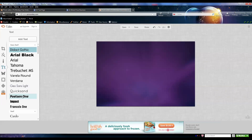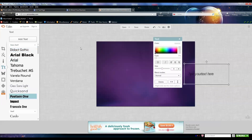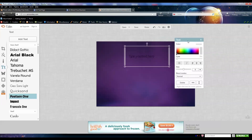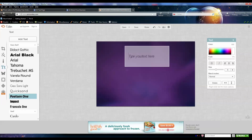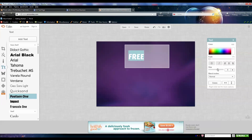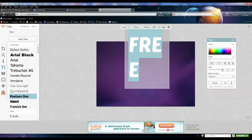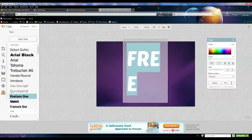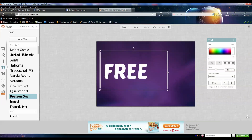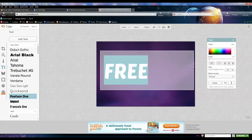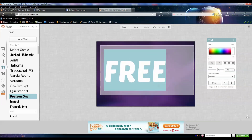Next I'm going to start adding my text. I click on the text icon, use 'Poets' font, and click 'Add Text.' I'll move the text box to make room. I change the text color to white and start typing in the word 'free.' You can change the size by highlighting and adjusting, and you can also drag the edges of the text box to resize it.